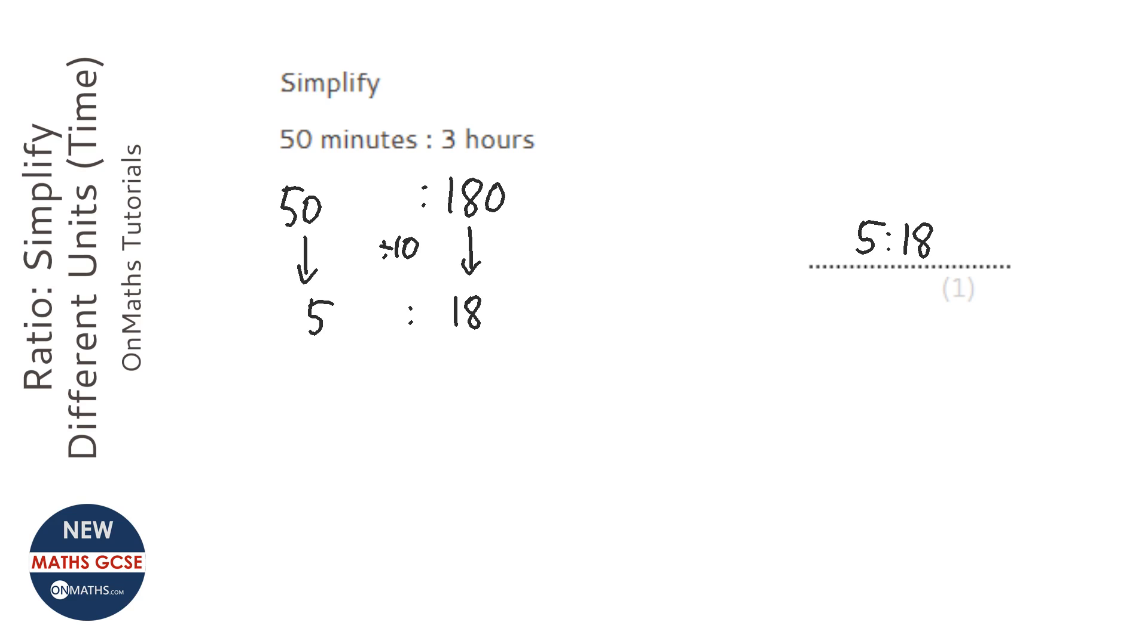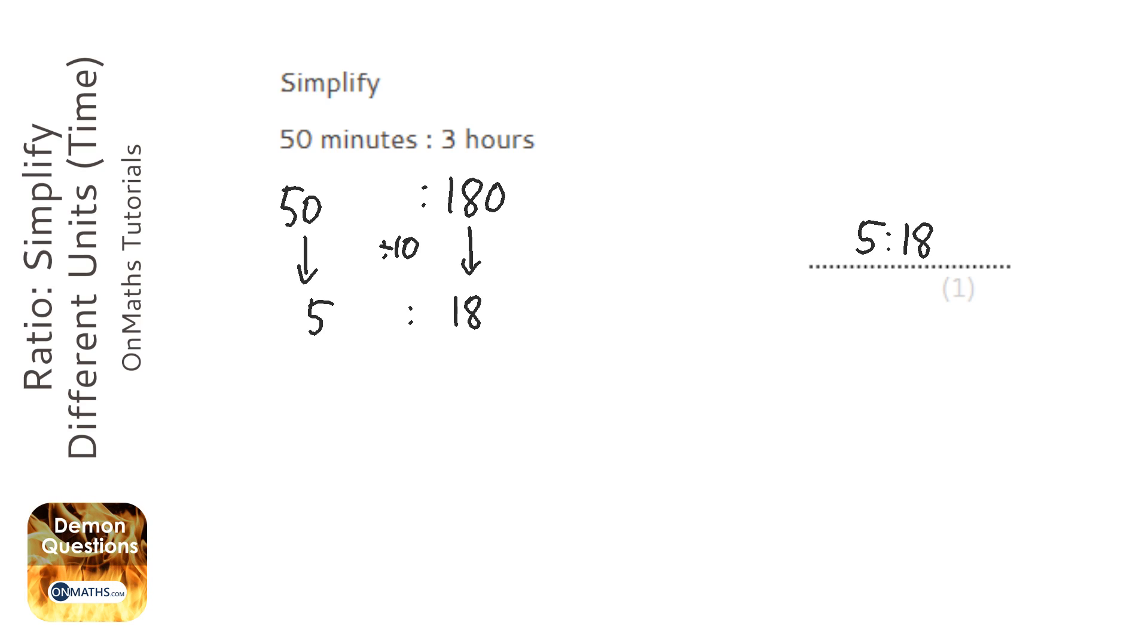If you chose to do it in hours and dealt with the fractions, you'd get exactly the same answer.